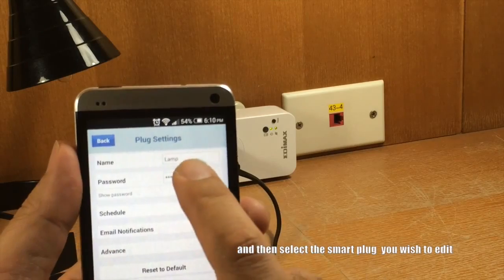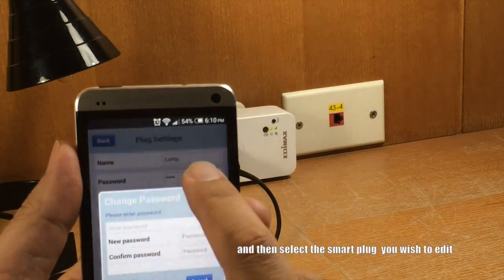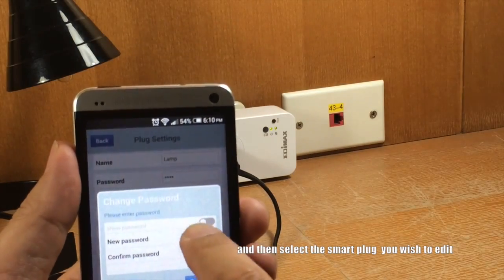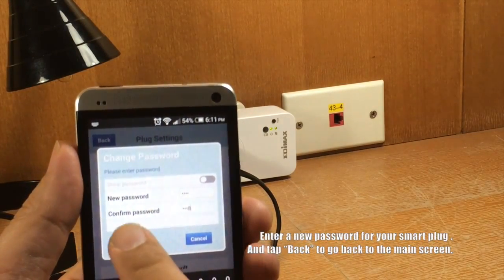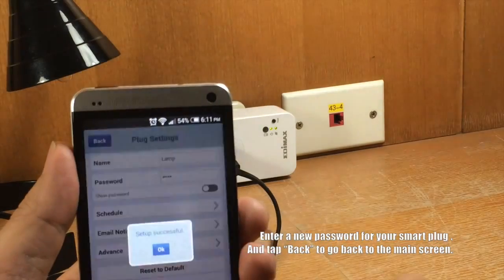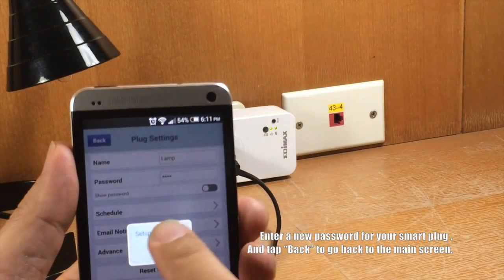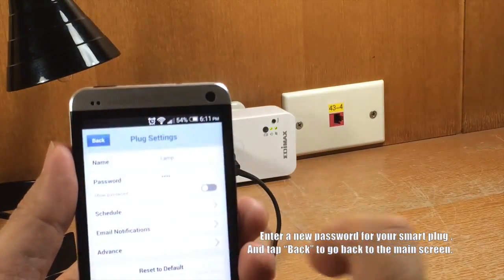Enter a new password for your smart plug and tap Back to go back to the main screen.